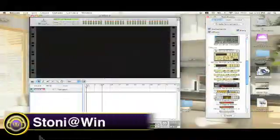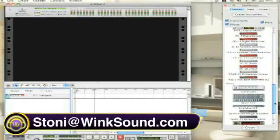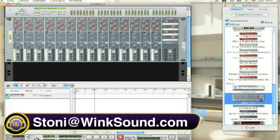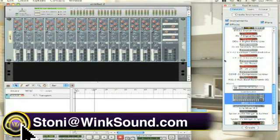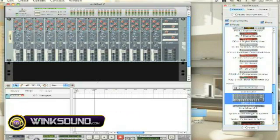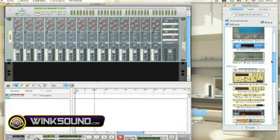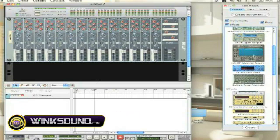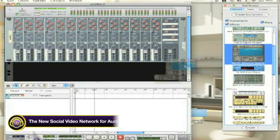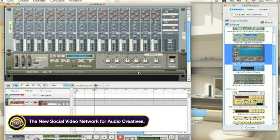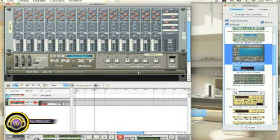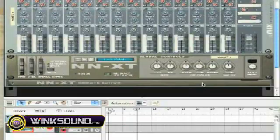We're going to start by creating a mixer. Take the mixer, you drag and drop it, and you create an NNXT. By holding down Shift and drag and dropping, it loads up the NNXT without any sounds.